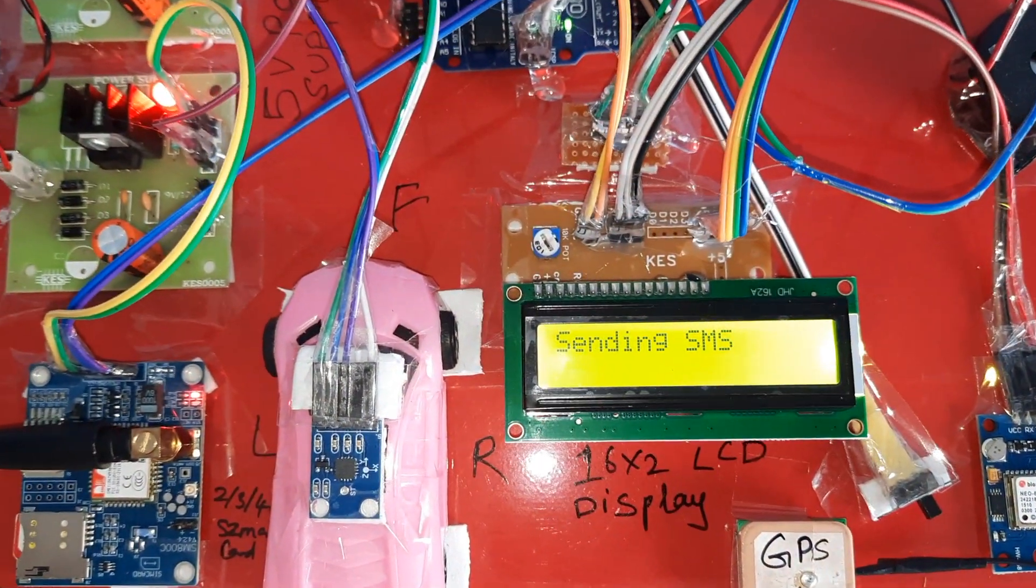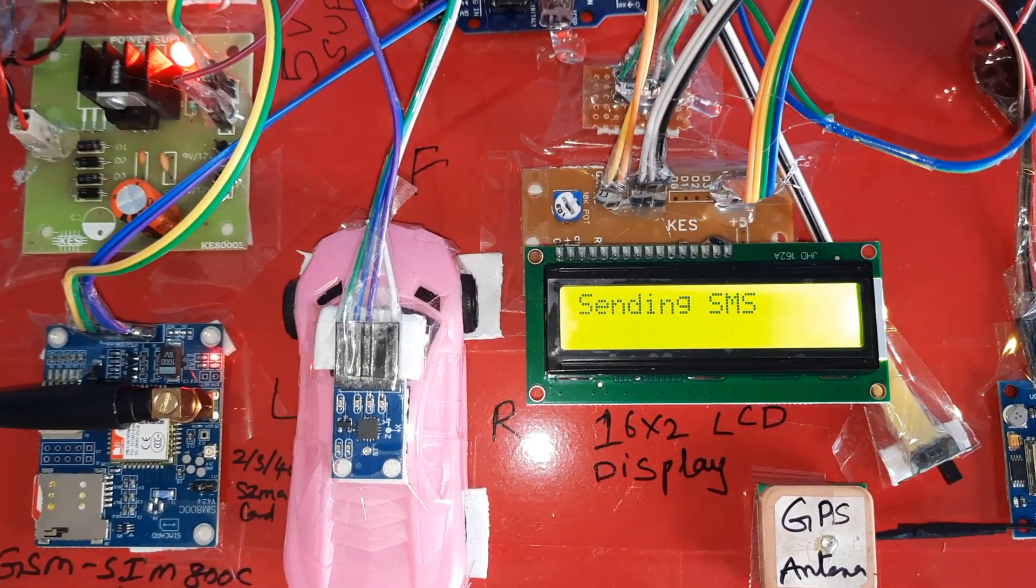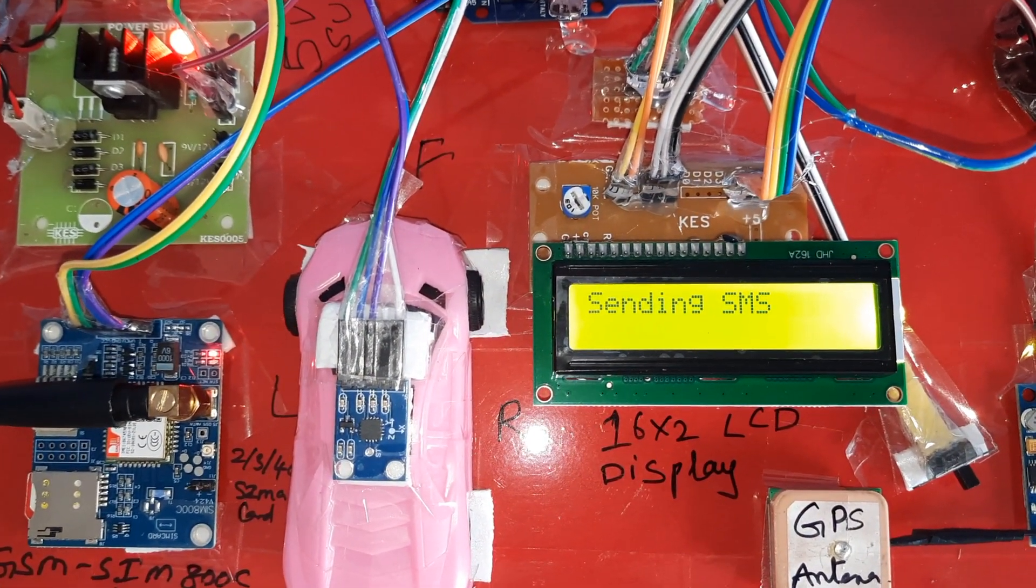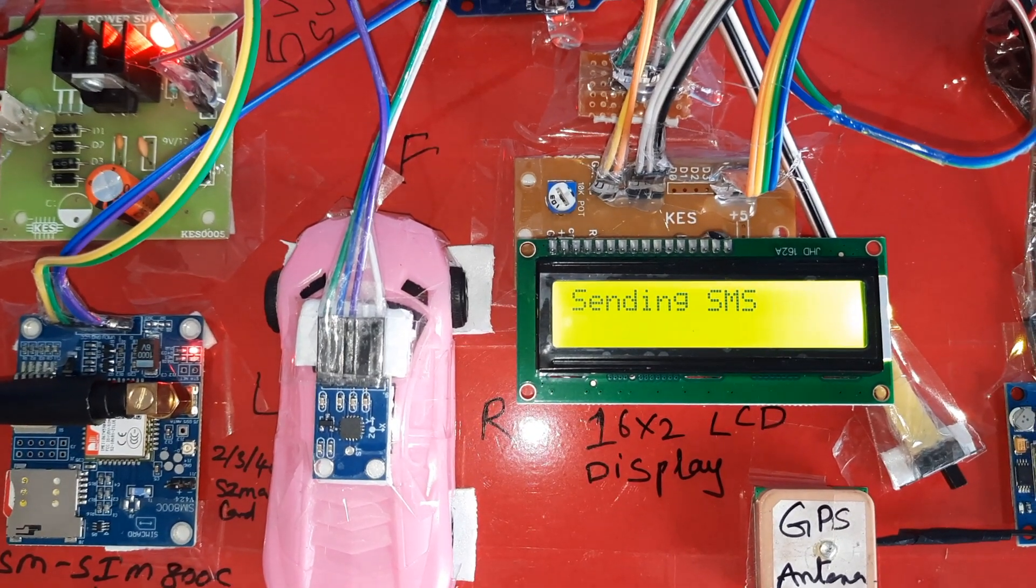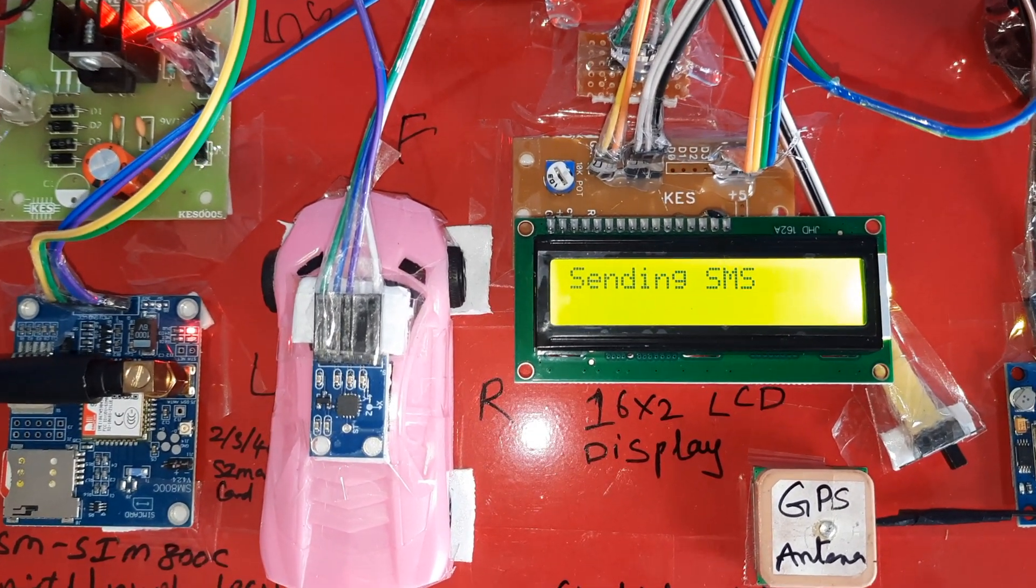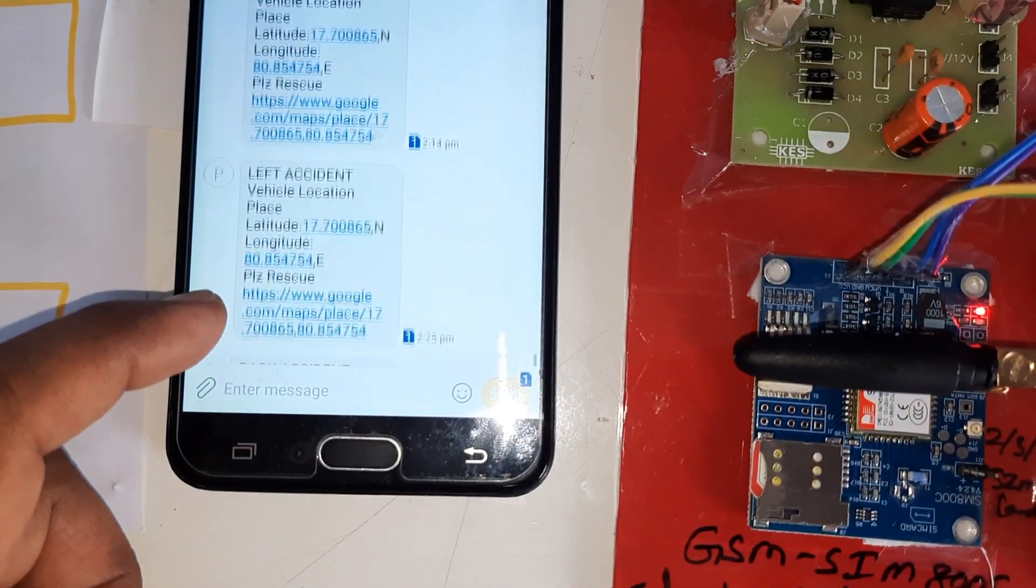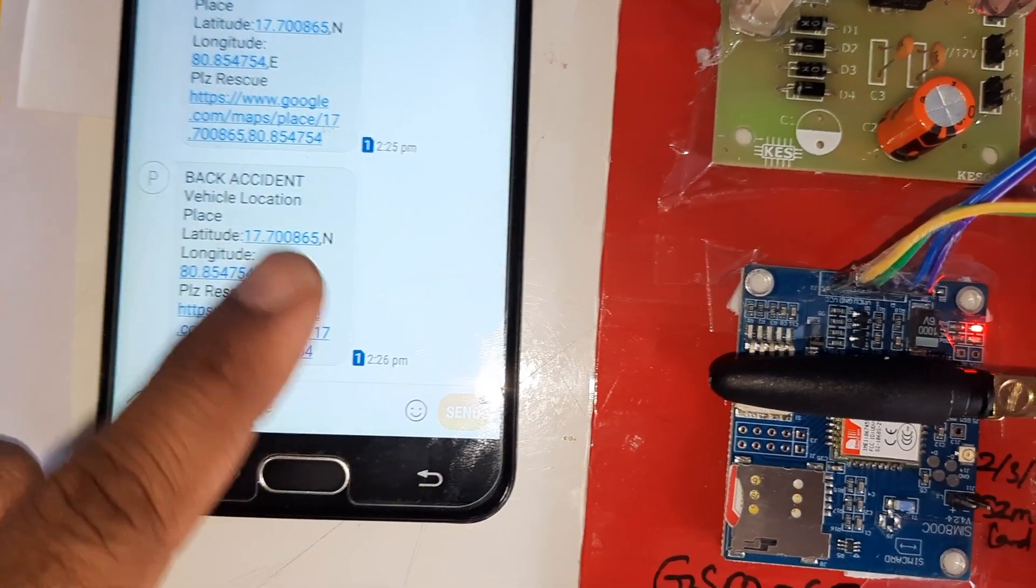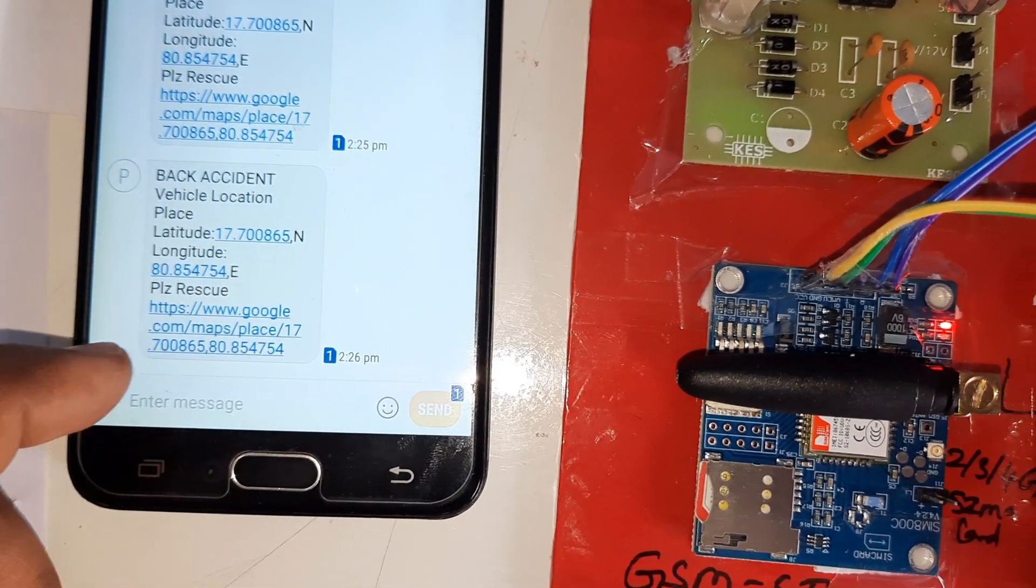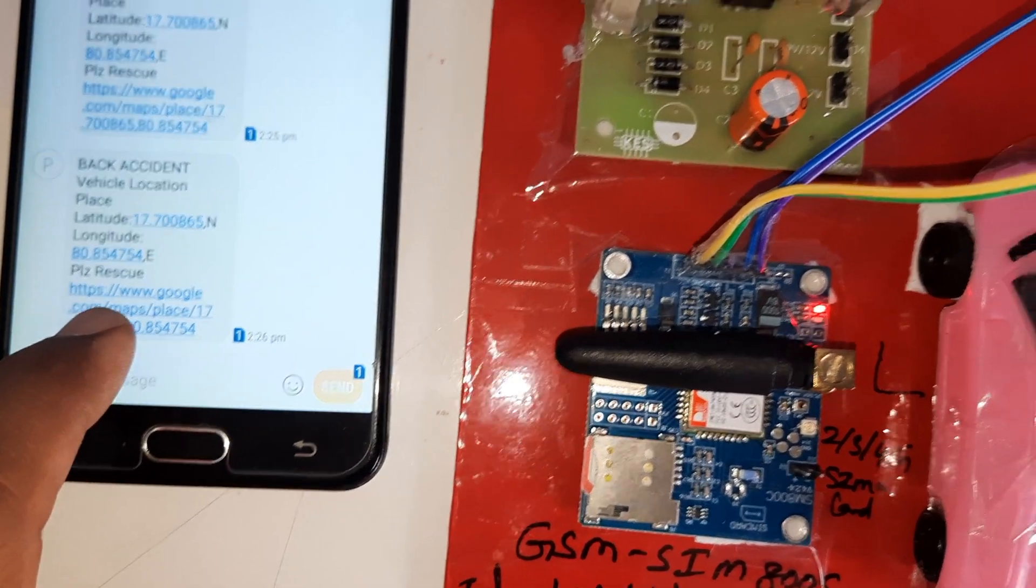Sending SMS to the predefined mobile numbers. It will receive the SMS alert: back accident, vehicle location, latitude point, longitude point. Please rescue with Google Map location.